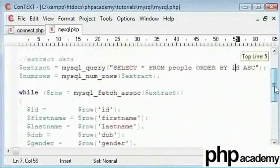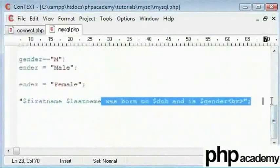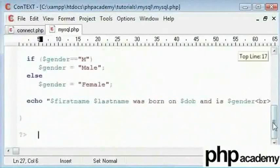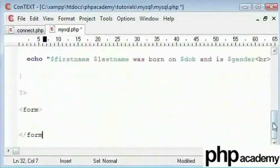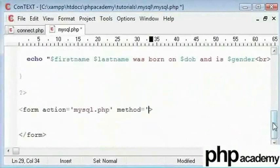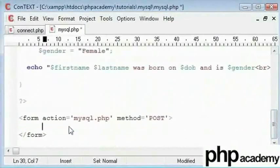I will retain first name, last name, date of birth and gender — either female or male. Below here I will create a form. This will be an HTML form, so we need to start and end our tags. Our action will be mysql.php and our method is going to be POST.